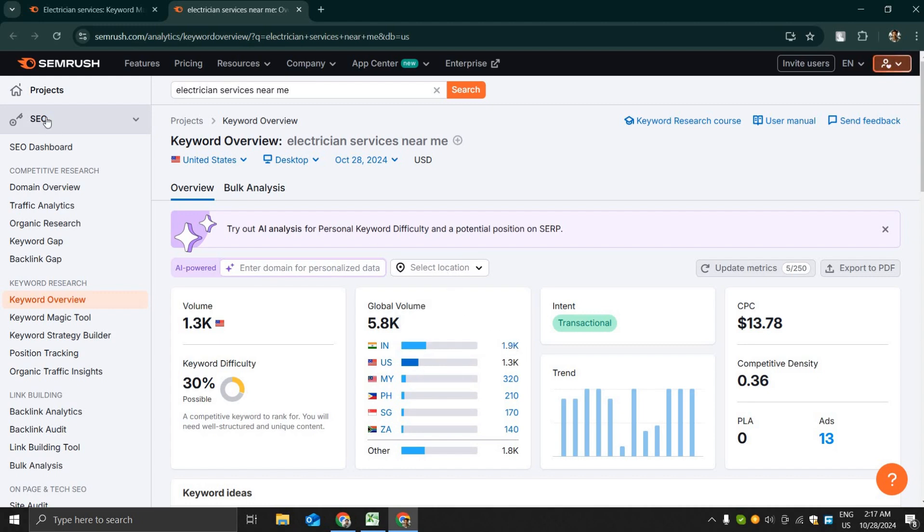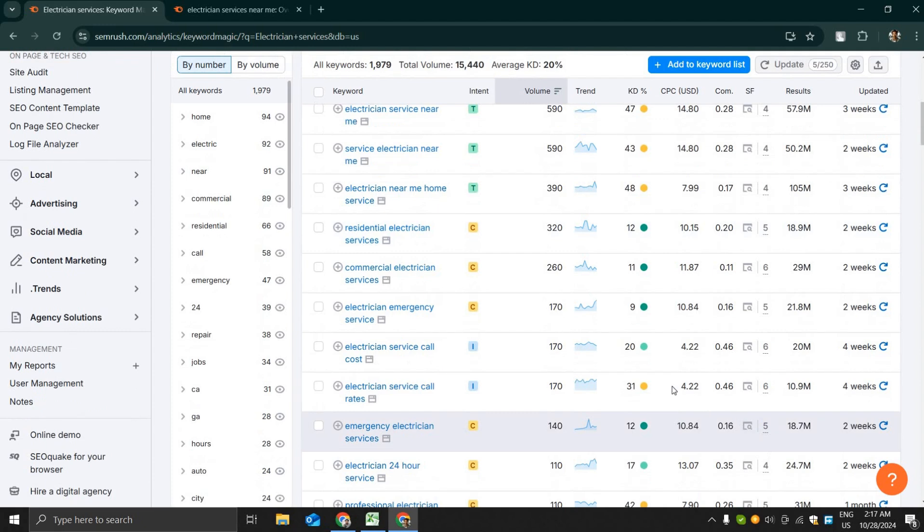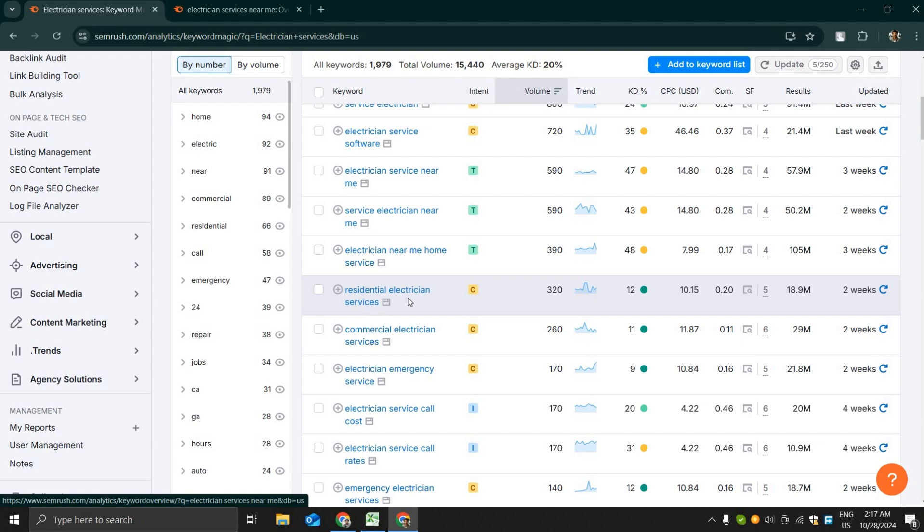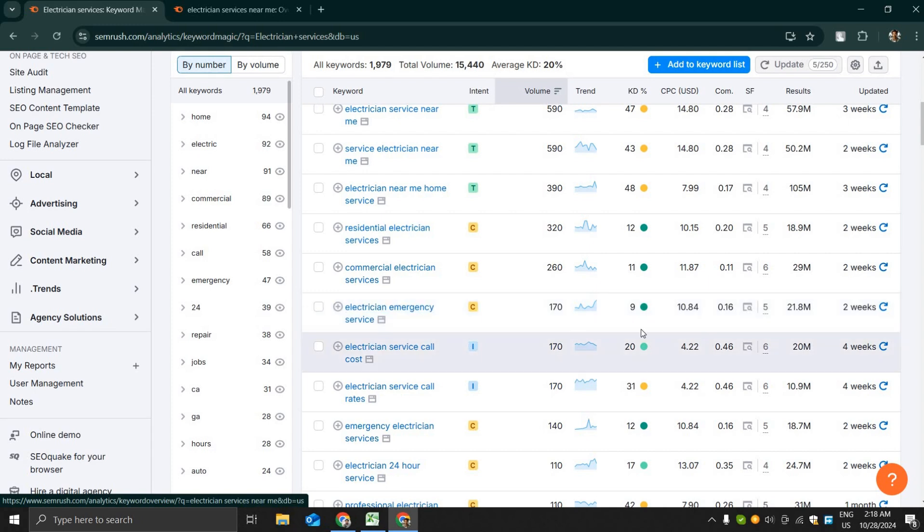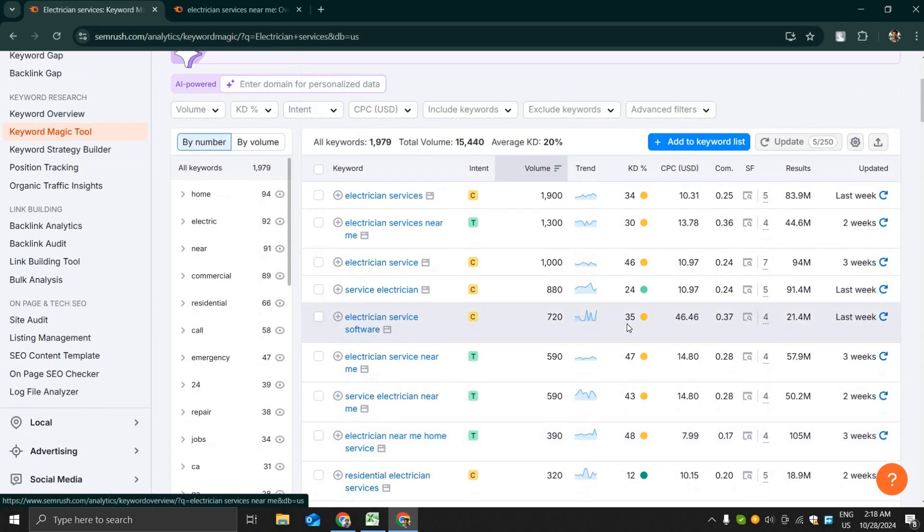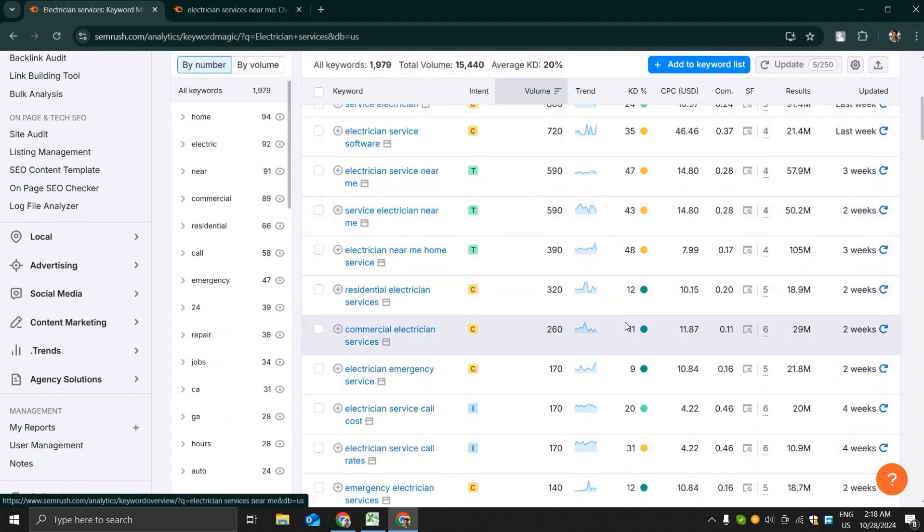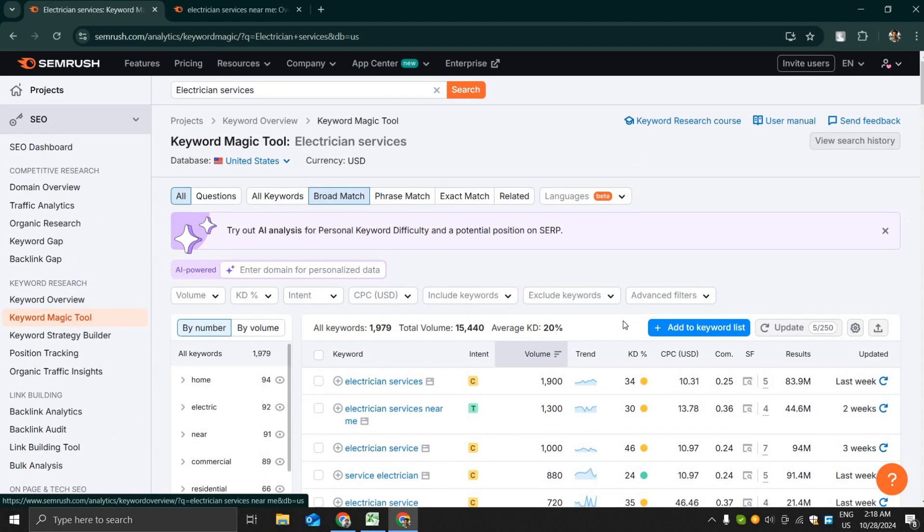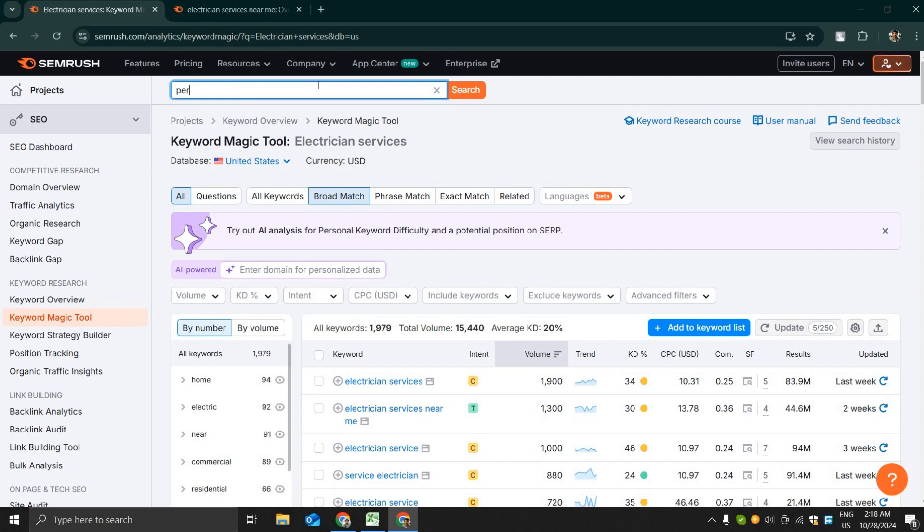Electricians have a need in search base of electrician services near me. It's a 5.8k search volume keyword with some searches from UK, India, and USA. You can see many other commercial keywords like residential electrician services and commercial electrician services, which is also a very good one.